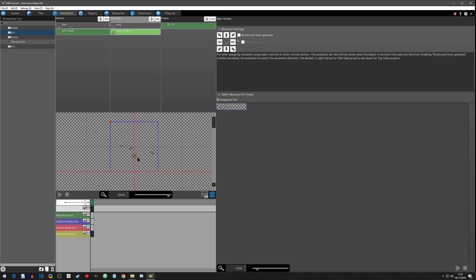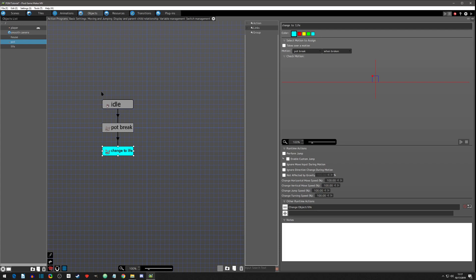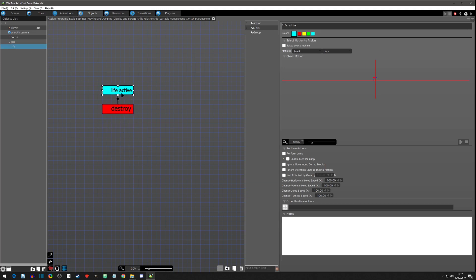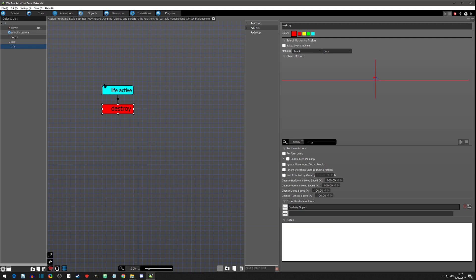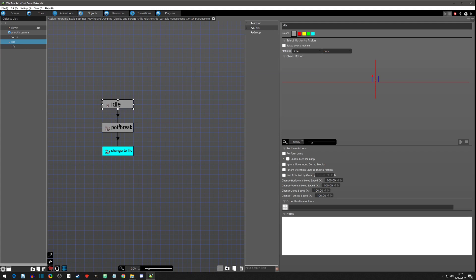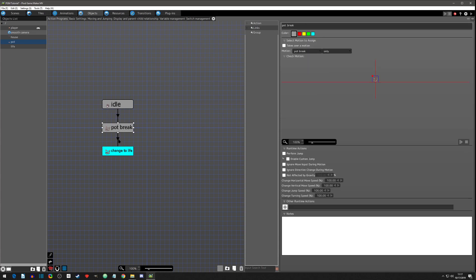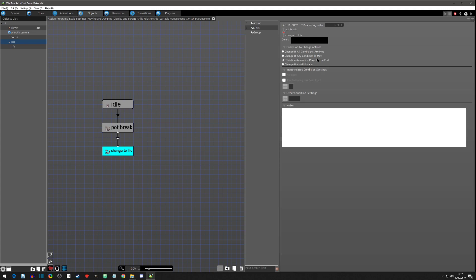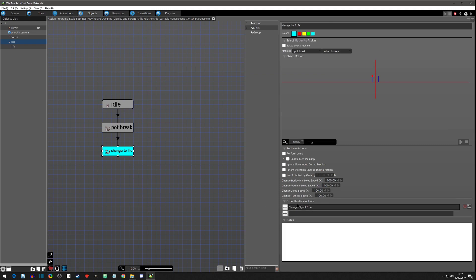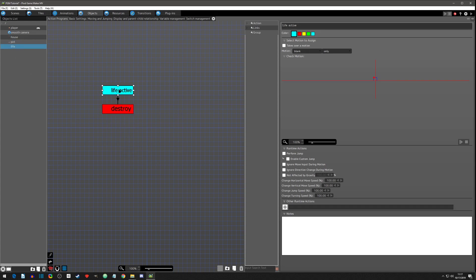That's about where the pot is, so it will look good when it spawns there — or not spawns, it's actually morphing. If you've used Yanfly's morph event plugin, this is essentially what we're doing: we are morphing that event into another event. Then when you pick up that other event it will destroy and the object will be gone from the scene. So now our pot, when the HP is zero, it breaks. When the animation of the pot break is done — that's the trigger condition — it then changes the object to the life and spawns that image on the 'when broken' connection point.